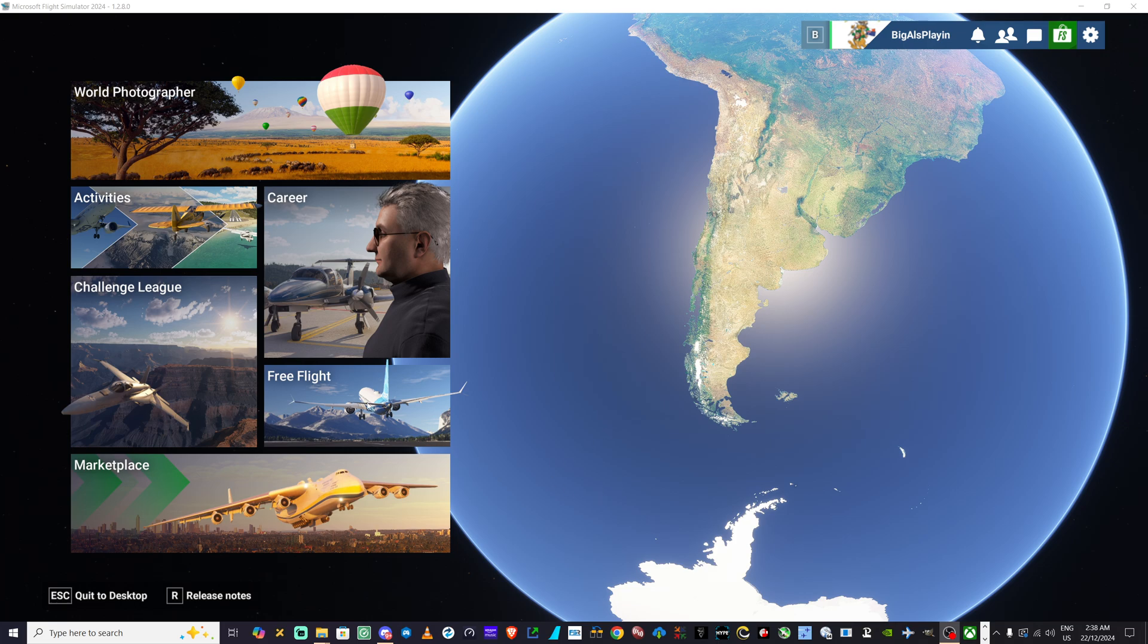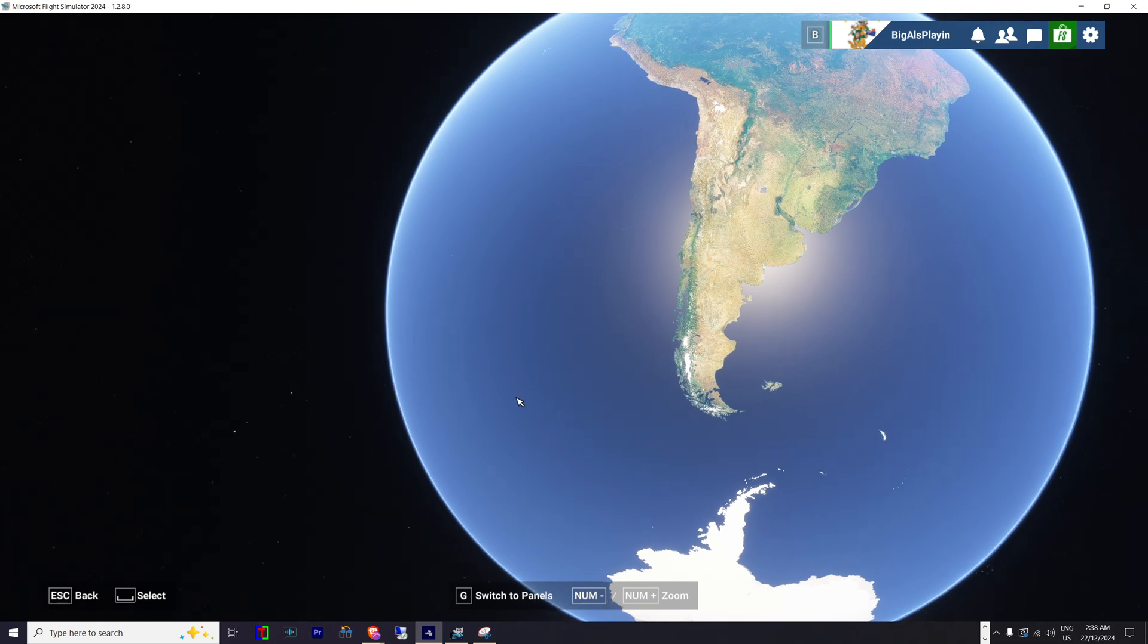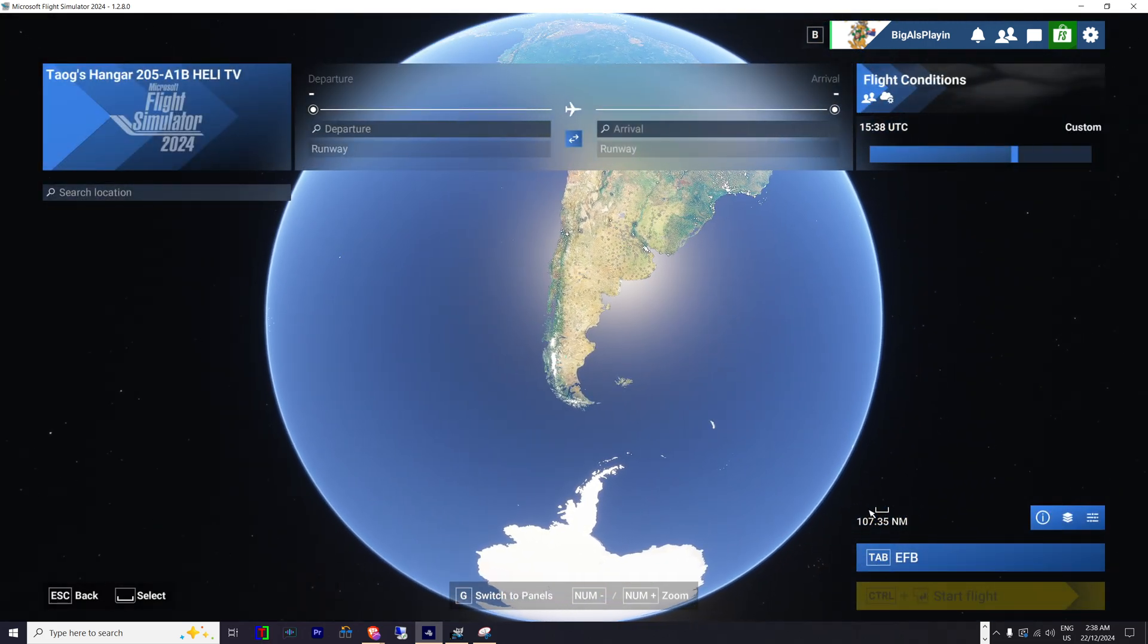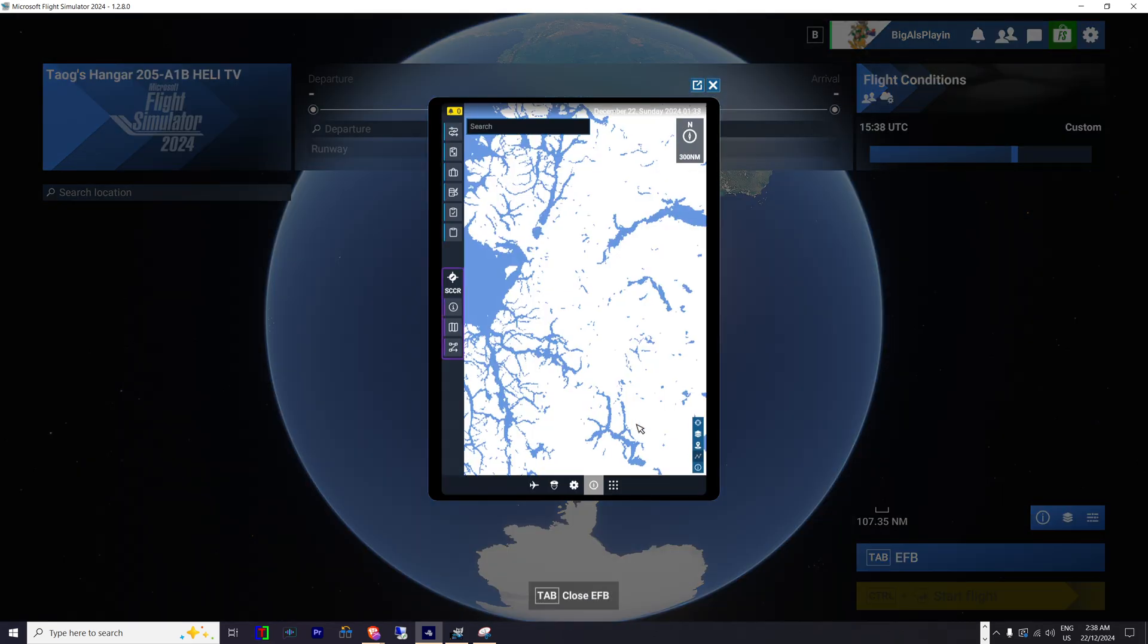In the sim, click on free flight. That'll bring up the EFB here in the bottom right. Click on that. That'll bring up this box with the map on it.